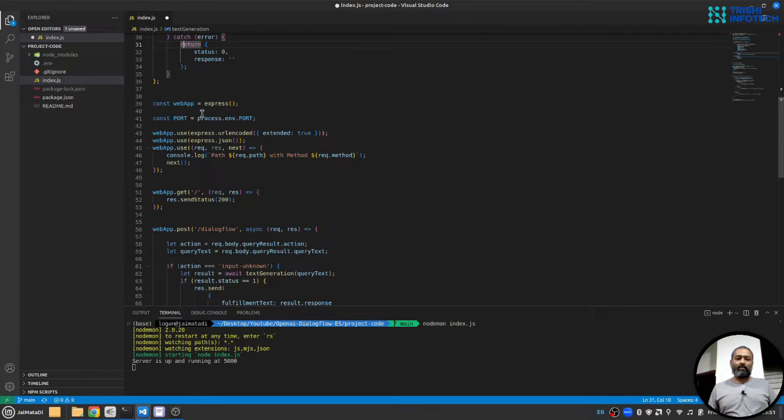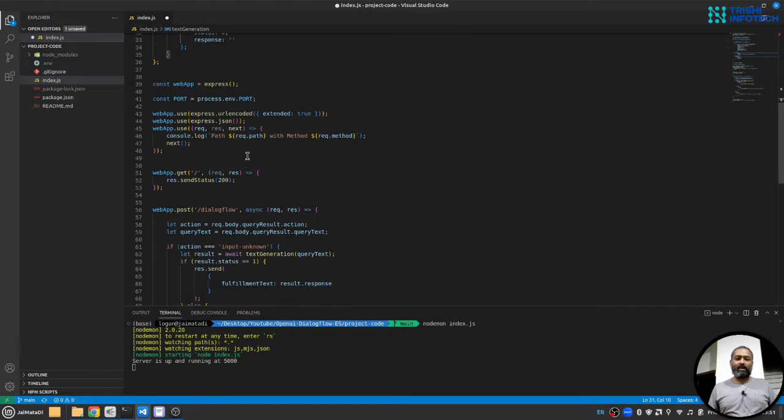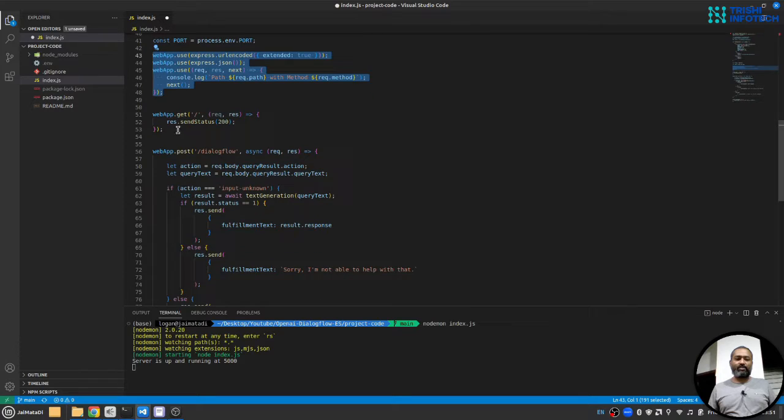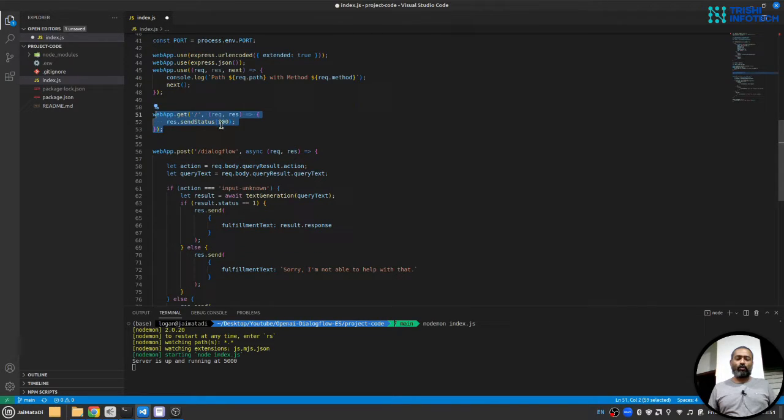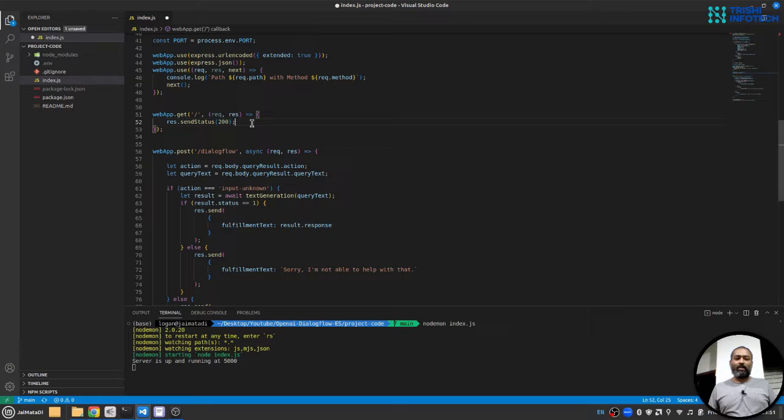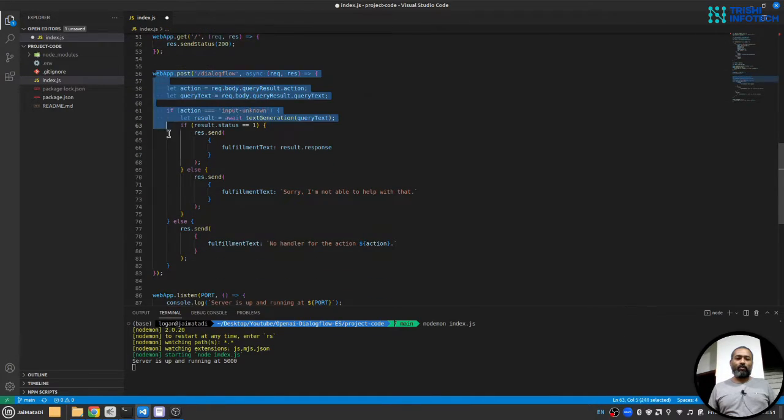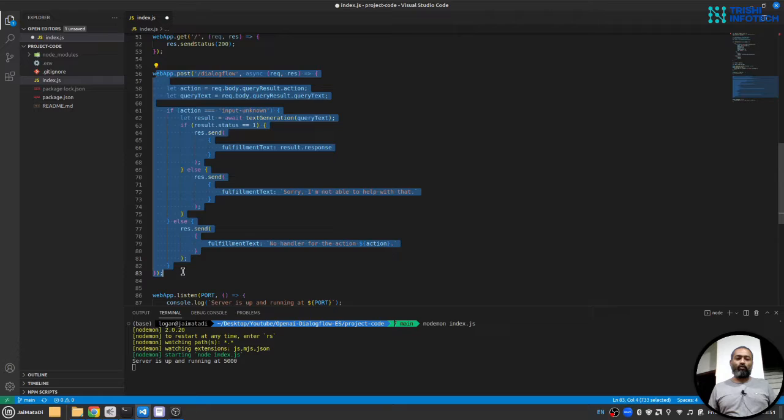Here we will create a web application, Express web application. These are some settings for the web application. This is basic home route to make sure that our web application is running okay, and this is the route where Dialogflow will send its request.